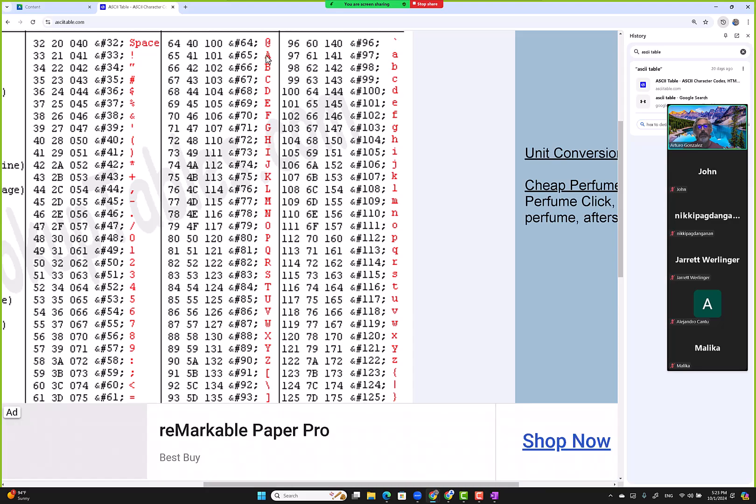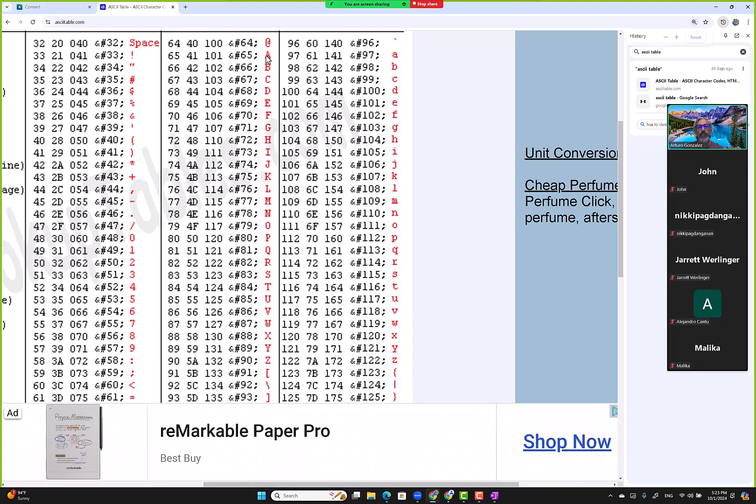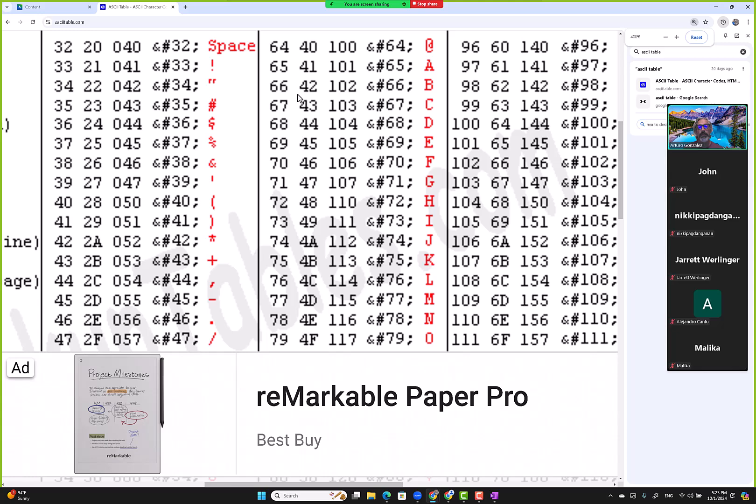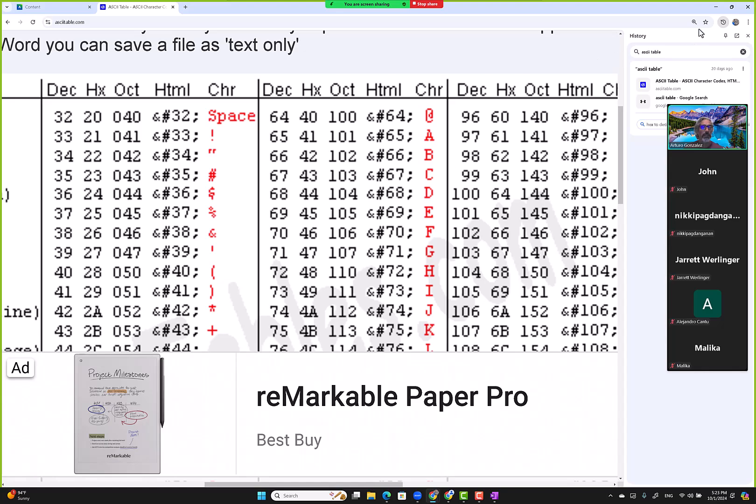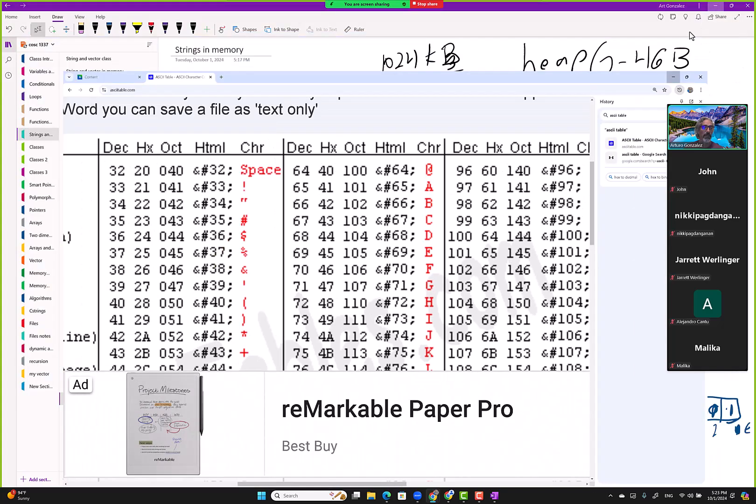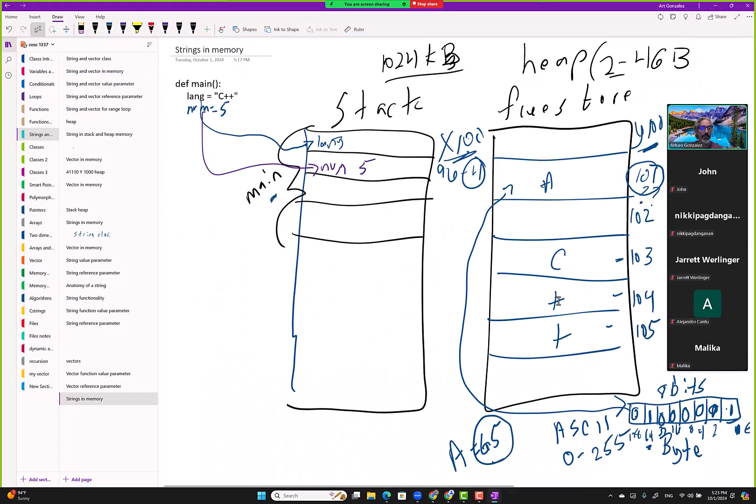Right here at the top, you can make this larger. Notice the value is 65 in decimal, but the computer doesn't work with decimals. Instead, it works with bits and bytes. That's why here